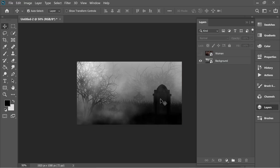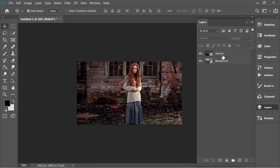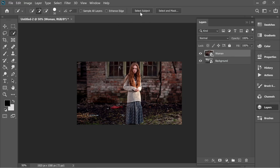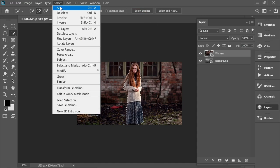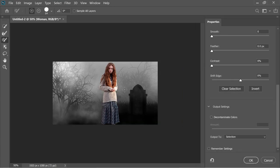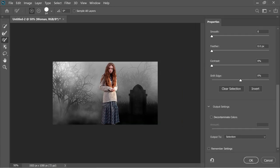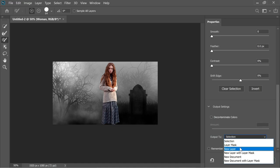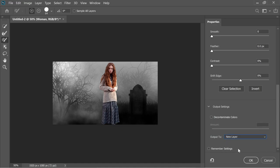Start with the woman layer, press on it and get the magic tool from here. You will have 'Select Subject' — click on it and it will magically select the subject. Then go to Select > Select and Mask and it will select the subject. It doesn't have to be perfect, so don't worry about that. Output to a new layer and press OK.